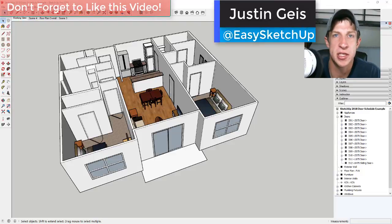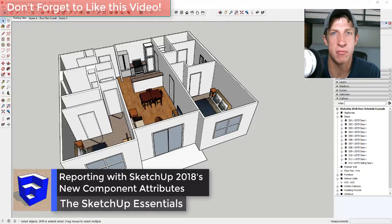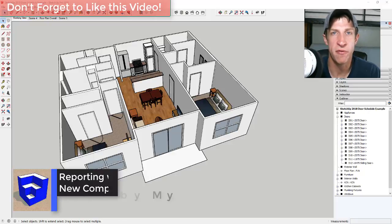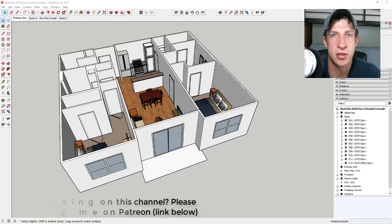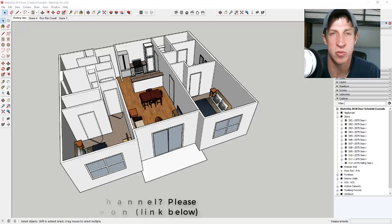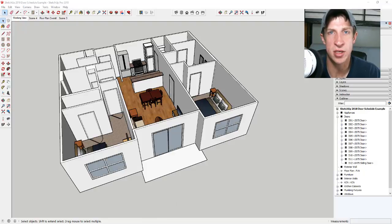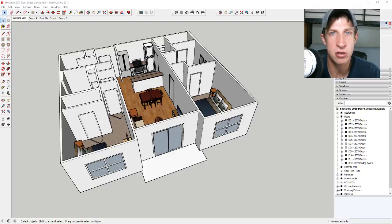What's up guys, Justin here with sketchupessentials.com, back with another SketchUp 2018 tutorial. In this video I want to talk about the new reporting options and the new component attributes that show up in your model. Before I get started, I want to thank my supporters on Patreon — the website where you can support creators you like on YouTube. Also, in future videos about Layout I'll link to some books and resources that walk you through going from SketchUp to Layout for creating architectural drawings. So let's jump into it.